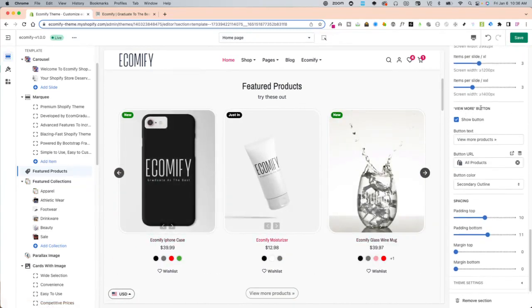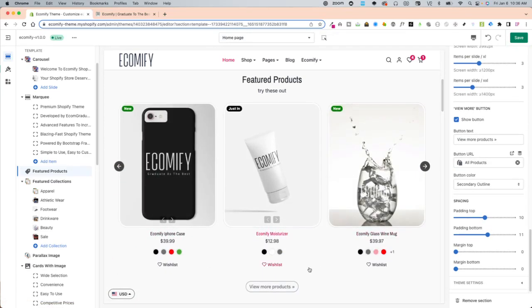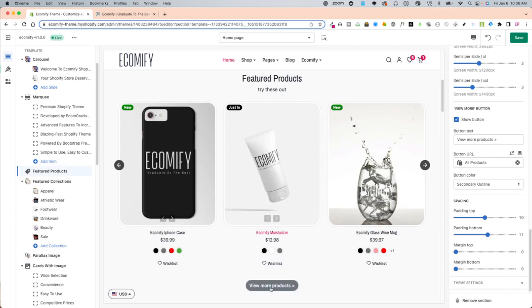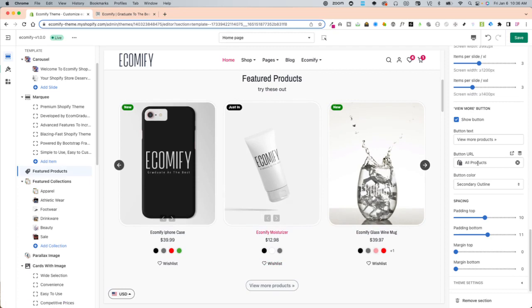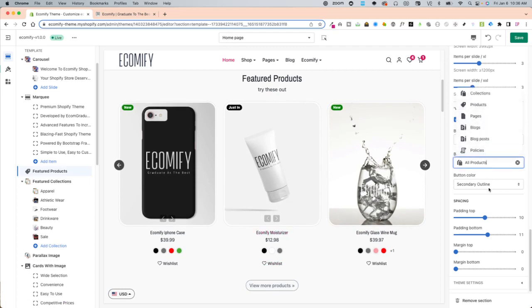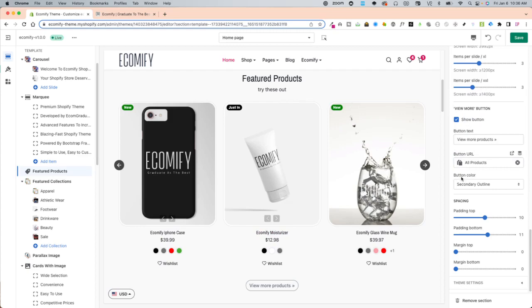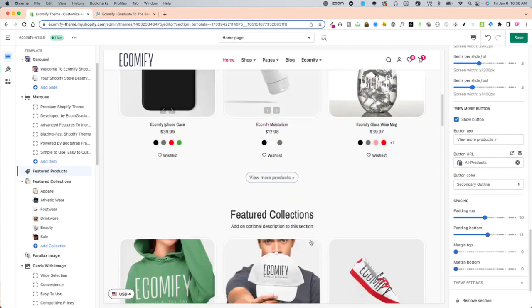Scrolling down, you have view more button, which looks like this. And it just goes to whatever button you assign right here. External links or to collections, blogs, pages, things like that. And then you have the button color.